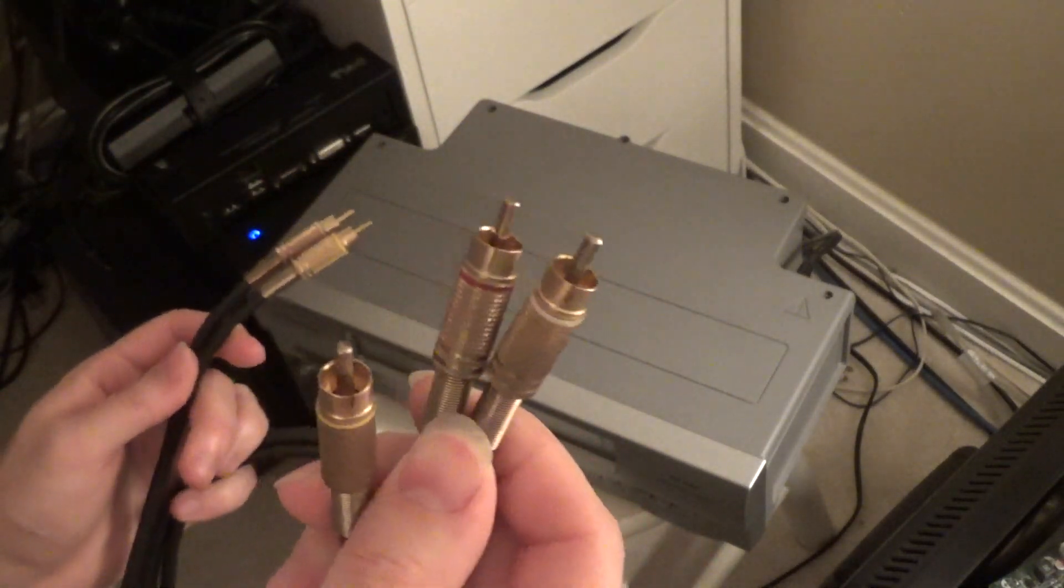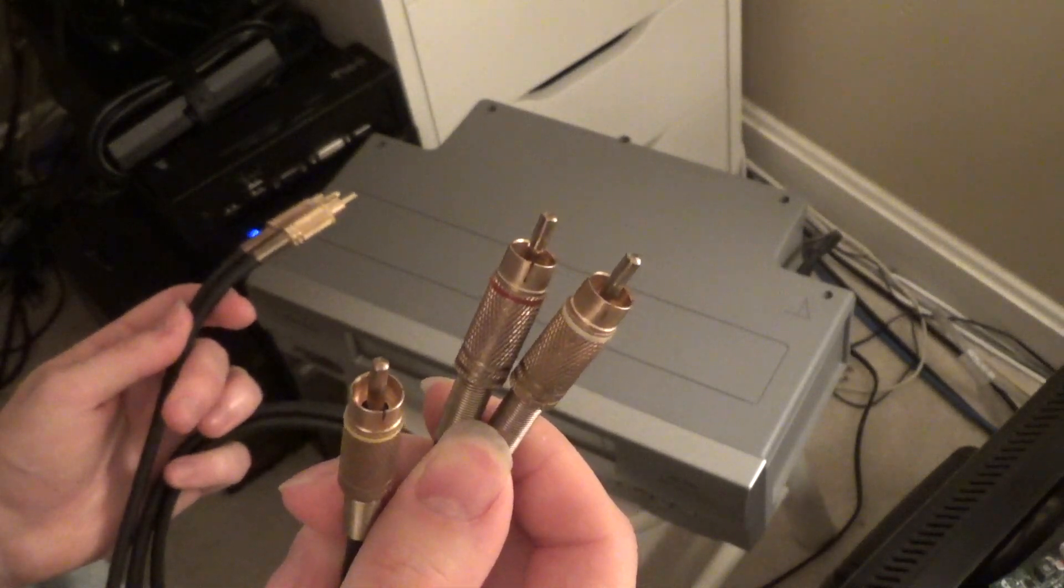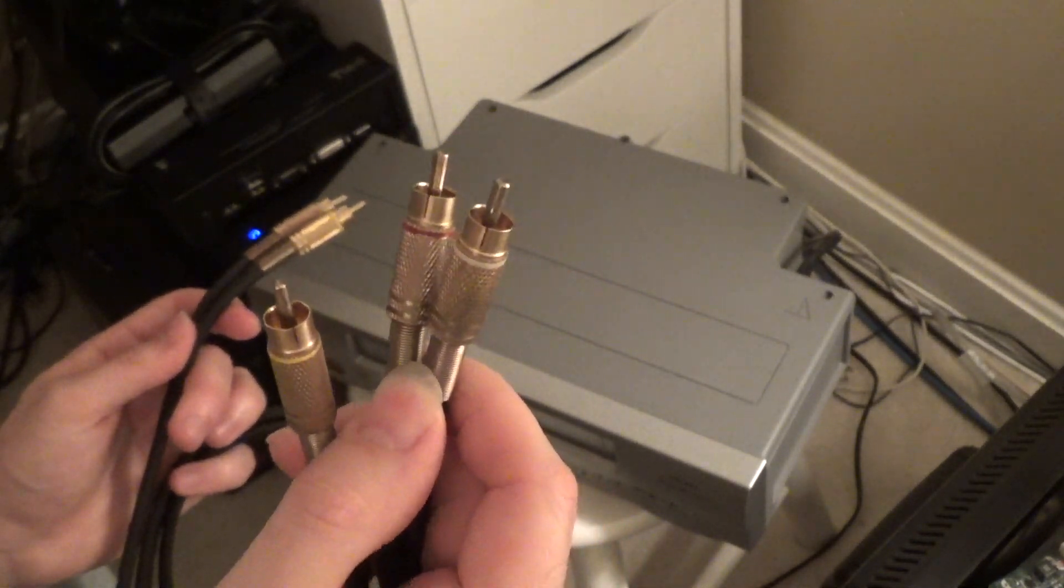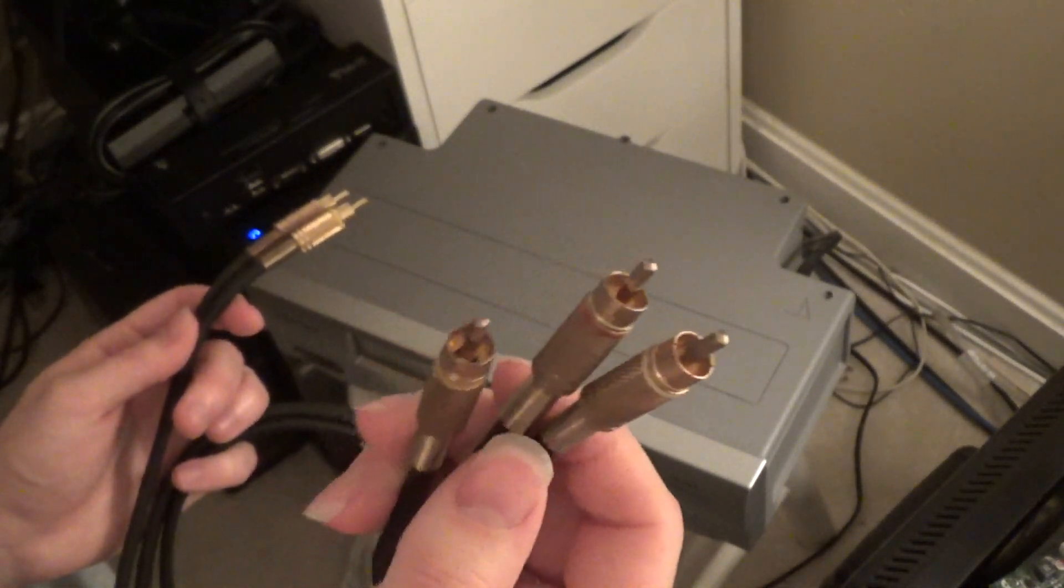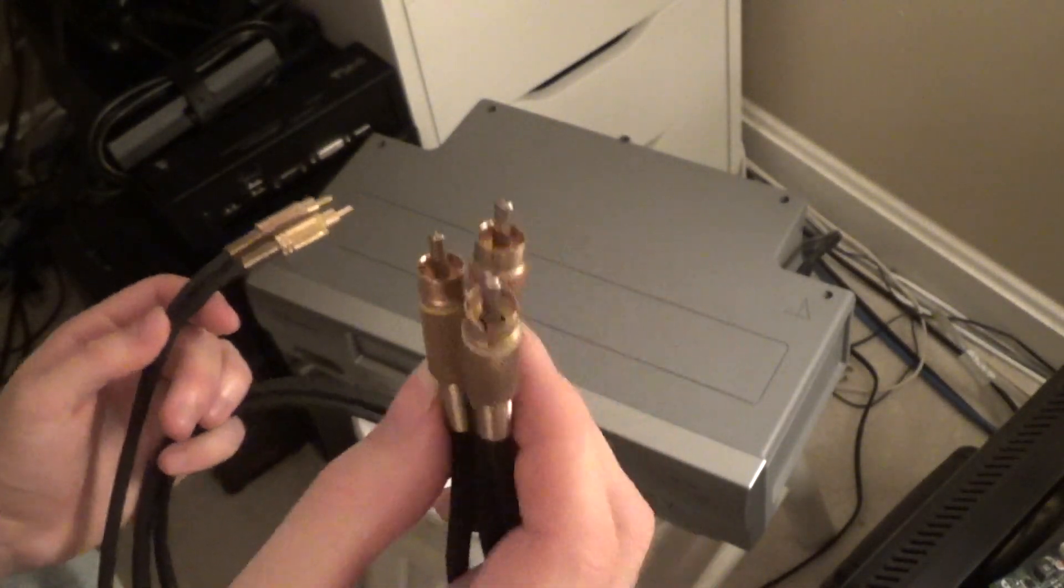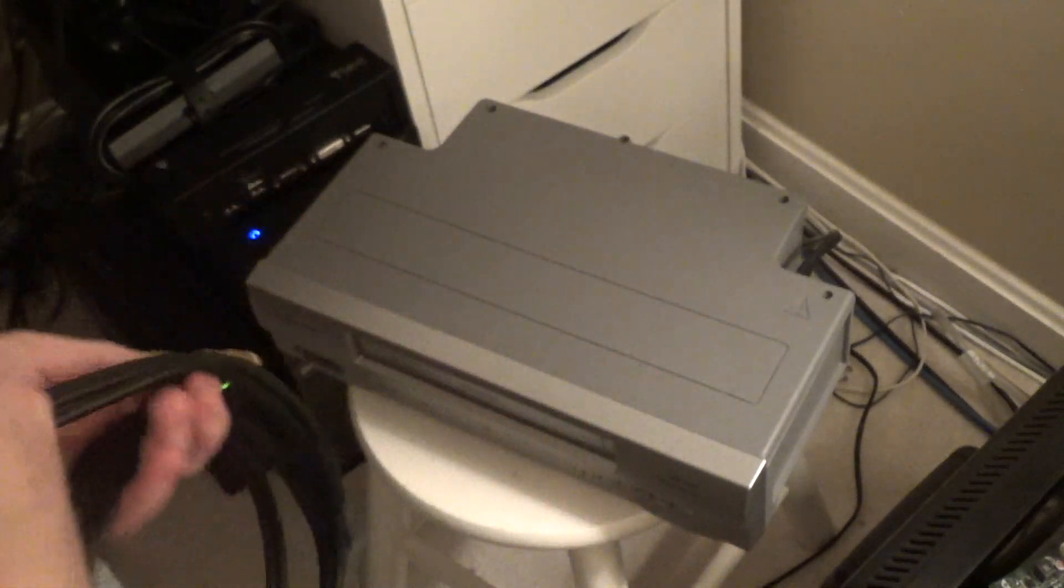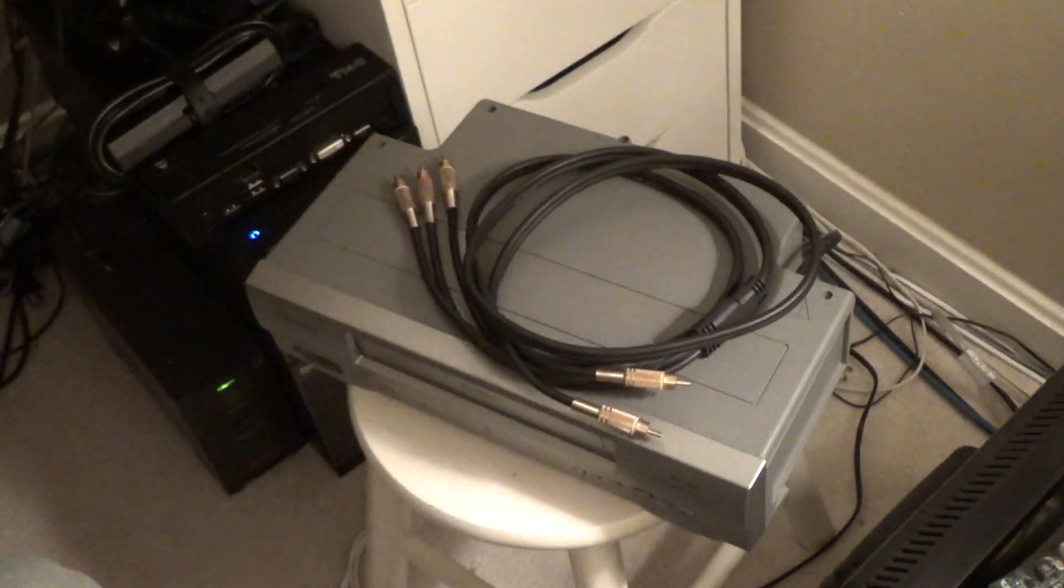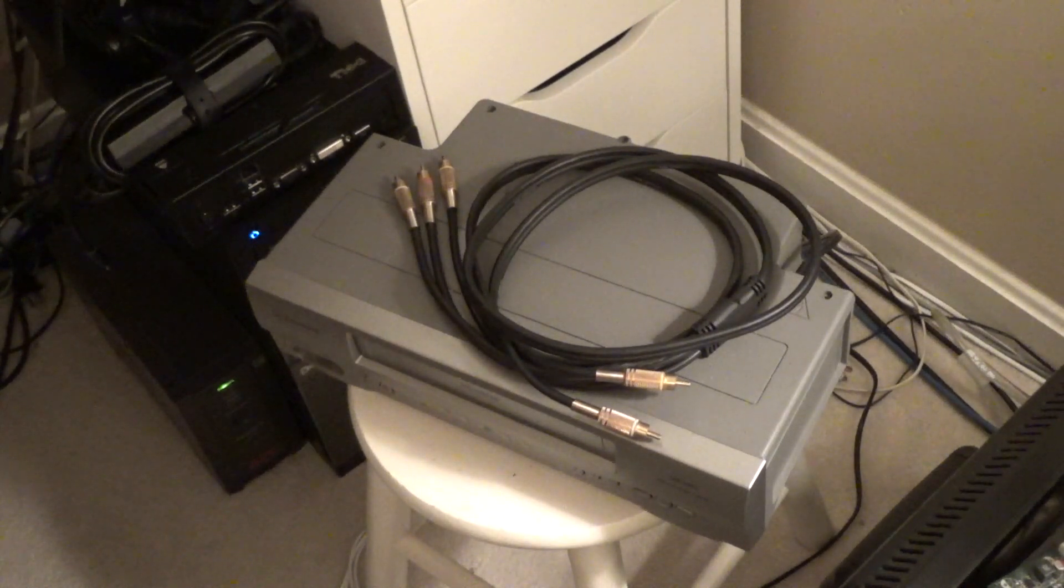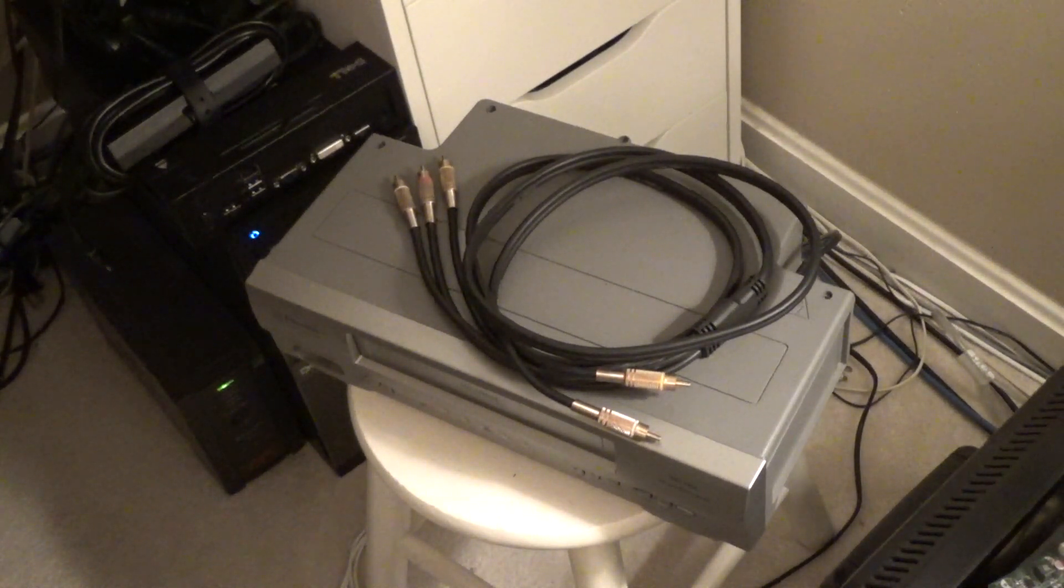This cord takes the mono audio out and converts it to stereo audio. Now it's stereo in the sense that there's two channels, but it's obviously just going to be the same piece of audio through both channels. This cord is what I needed to get good audio.